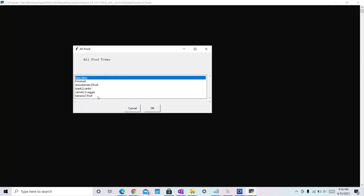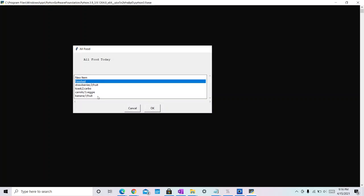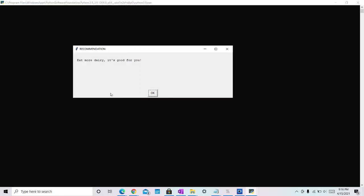Then, press finished once you're done. Recommendations about which group to eat more or less of based on what food you entered will pop up.